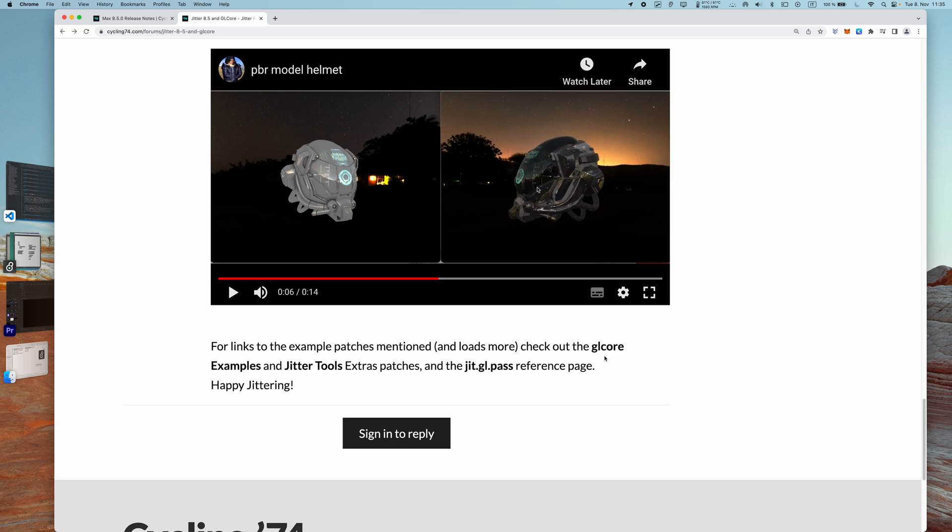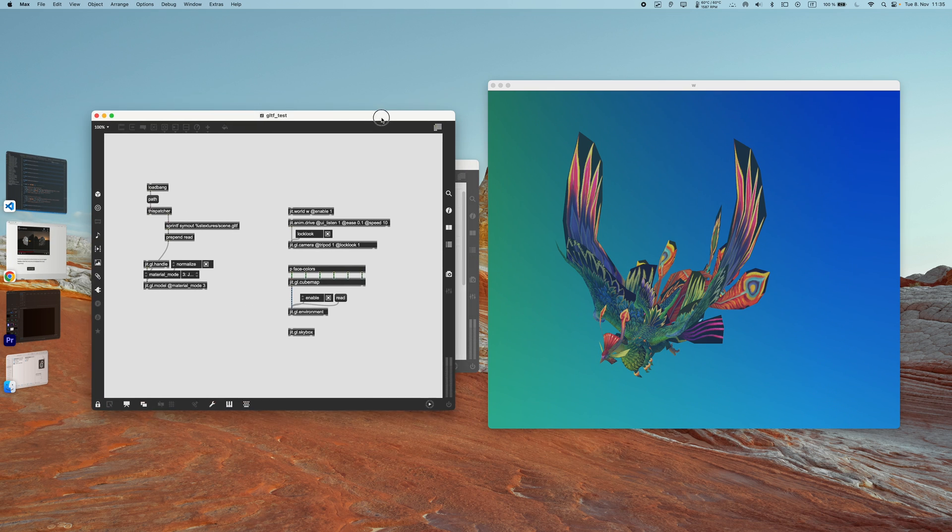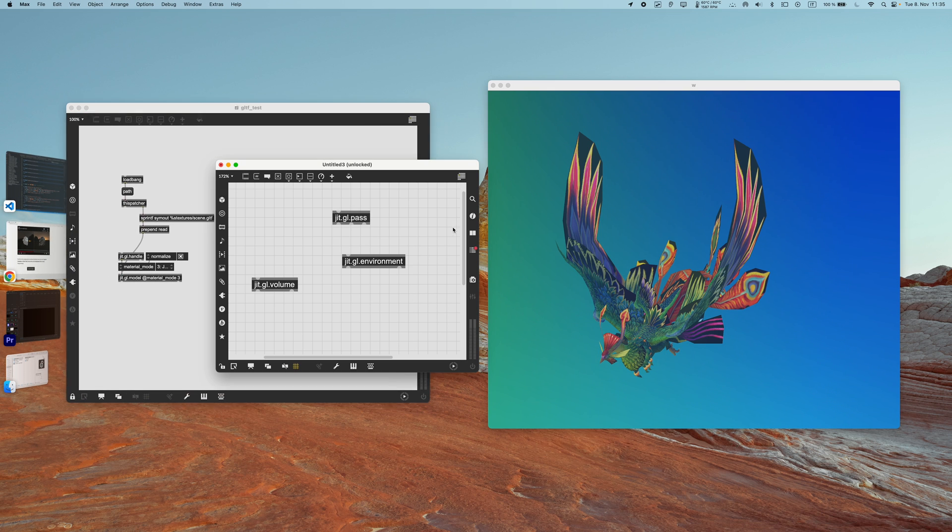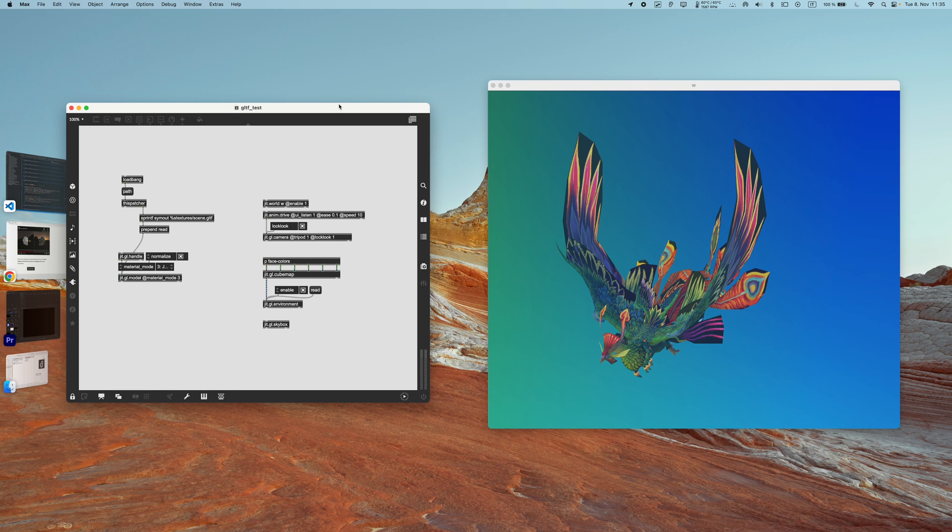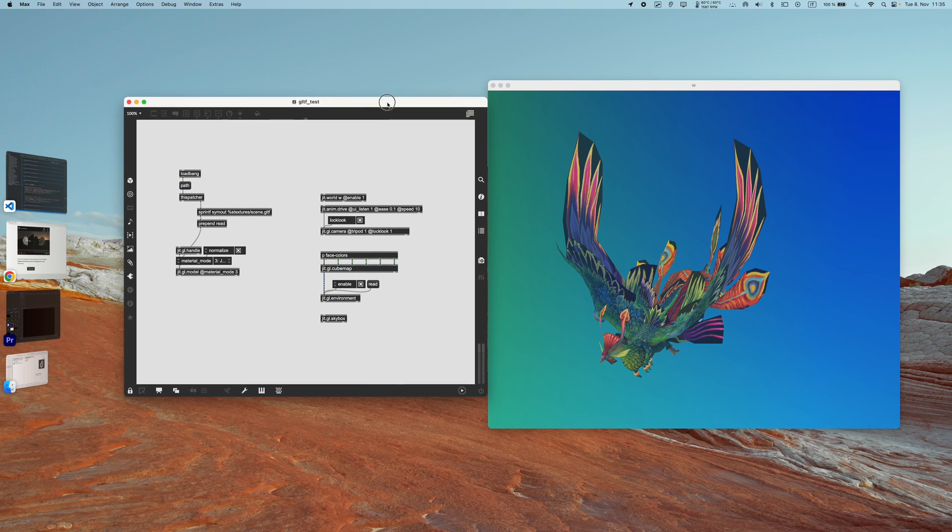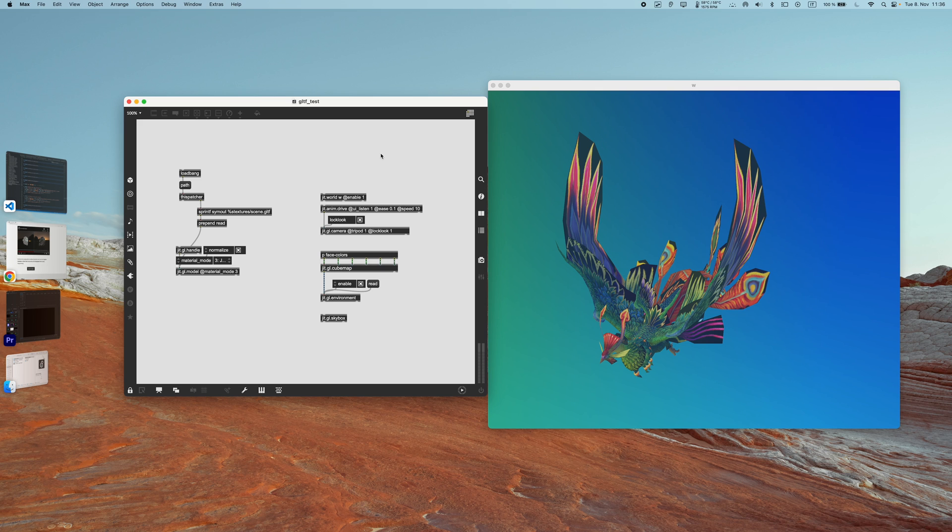So I think this is it. For links to the example patch, check out the GL Core examples and Jitter Tools extra patches, and the jit.gl.pass reference page as we just did. I'm super excited about all these new features and I hope this little video made you excited as well. So don't waste any time and go check them out. If you want to download the patches with the Matrix text thing which I showed before, you can download it from my Patreon. And I will take the opportunity to give a big thank you to all of my Patreon supporters. It really means a lot to me, and I will see you all in the next video. Have fun, ciao!